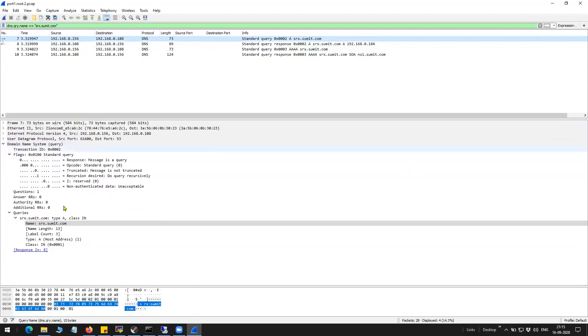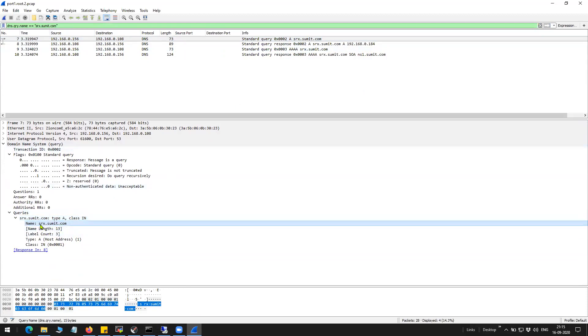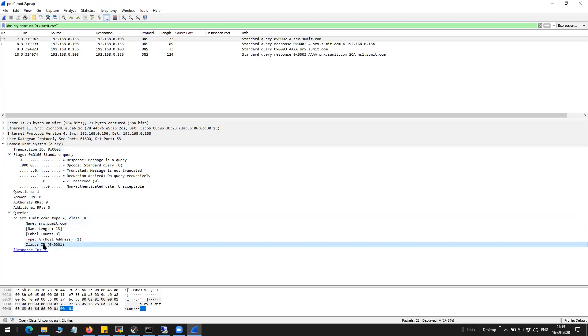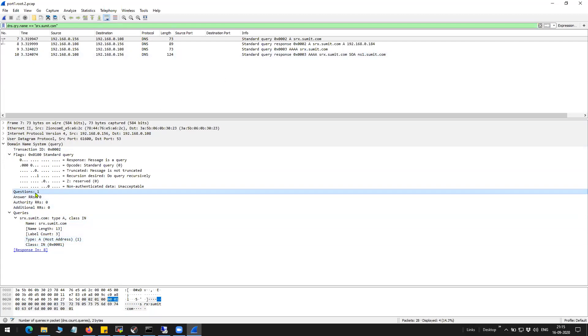And this is a type A record, type A record, whereas the name is srx.summit.com, IPv4. Question flag enabled.